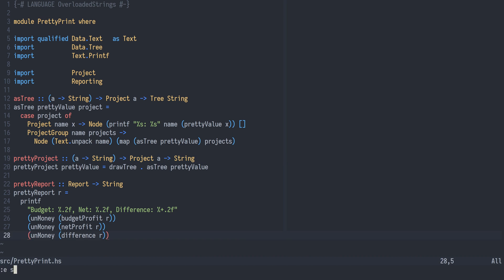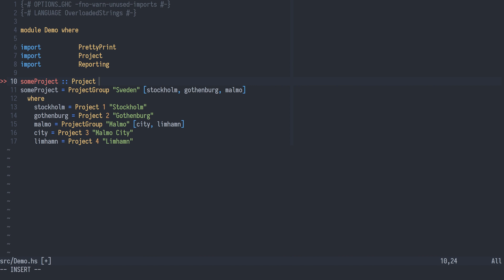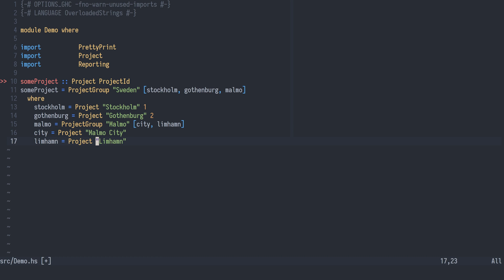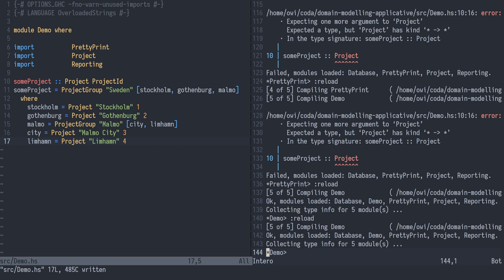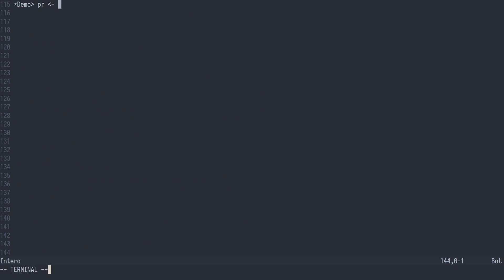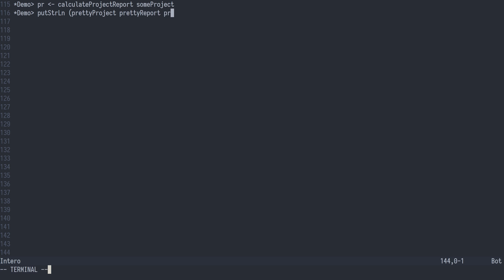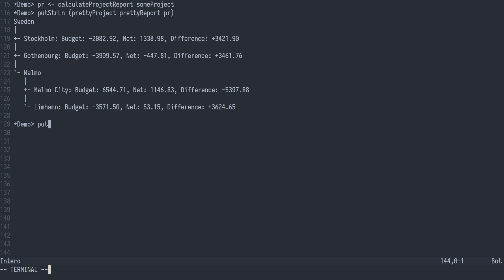Our test data in the demo module needs some changes too. We have changed the order of fields in a single project, so let's fix that. We can now calculate a project report data structure and print it nicely. We can also fold the value into a single report and print that.